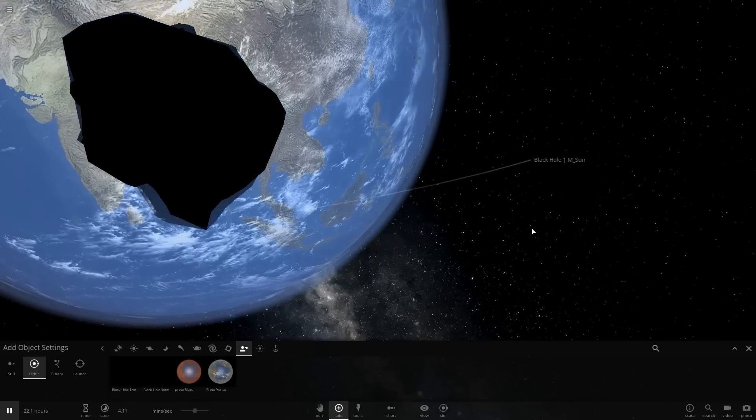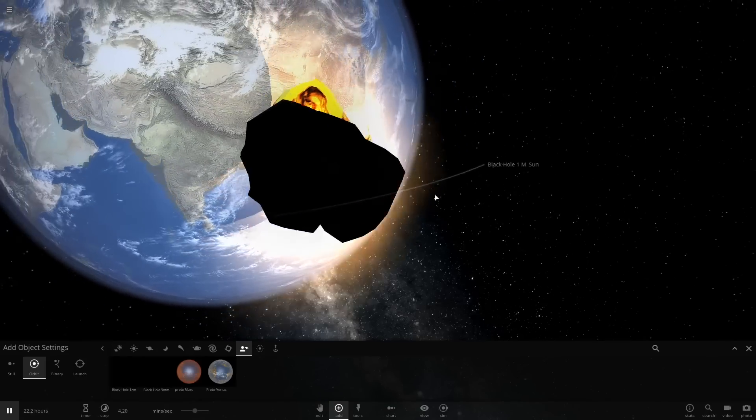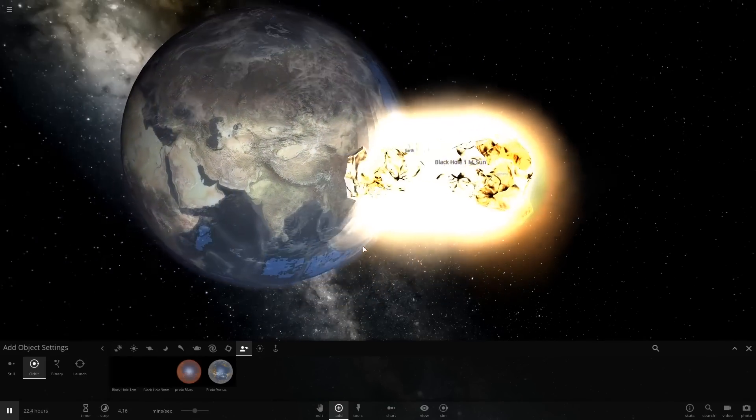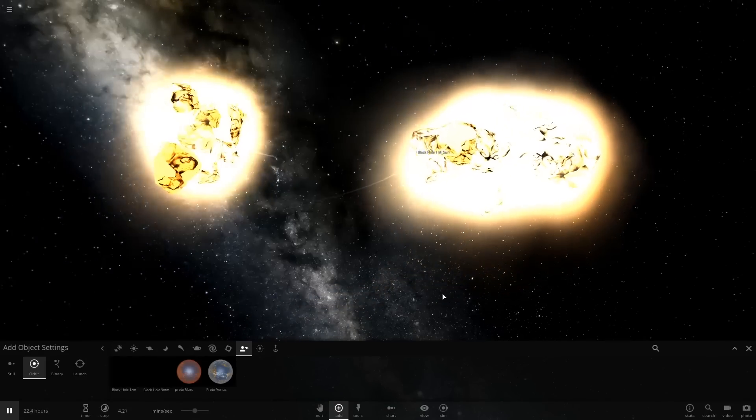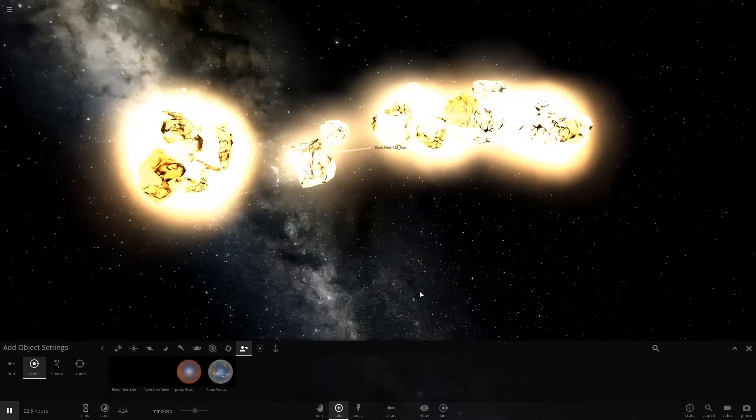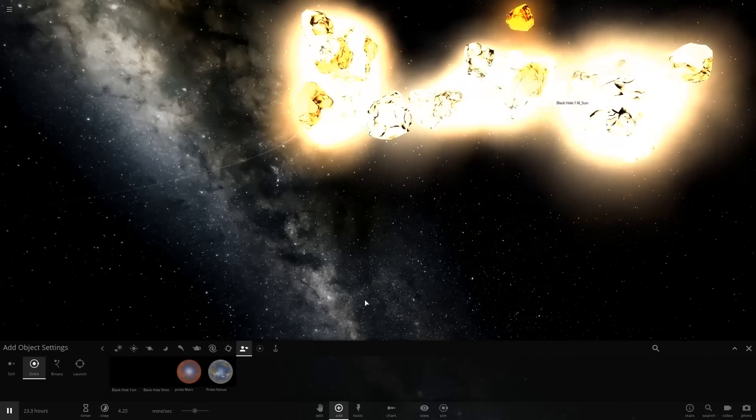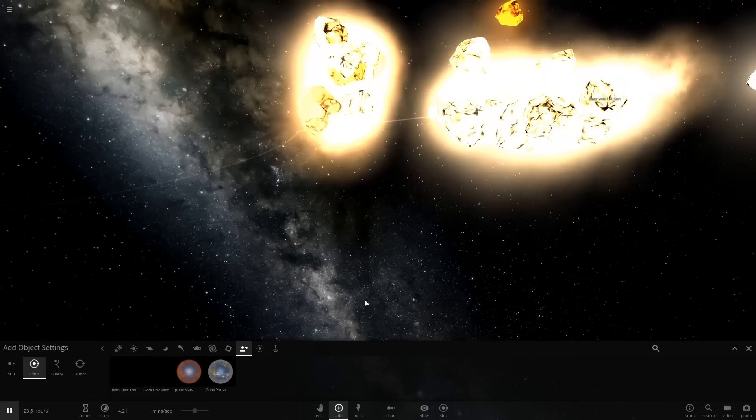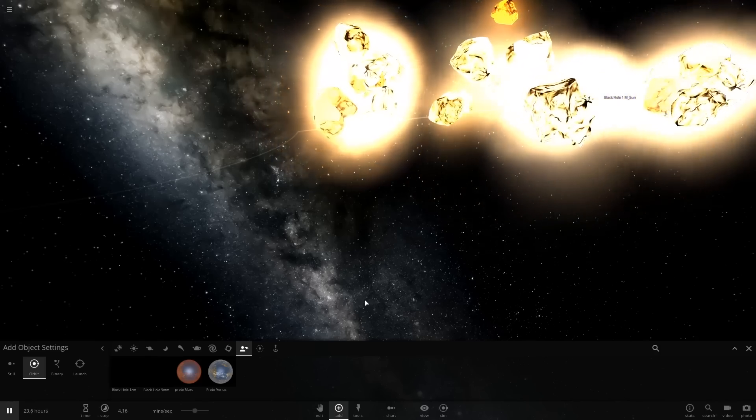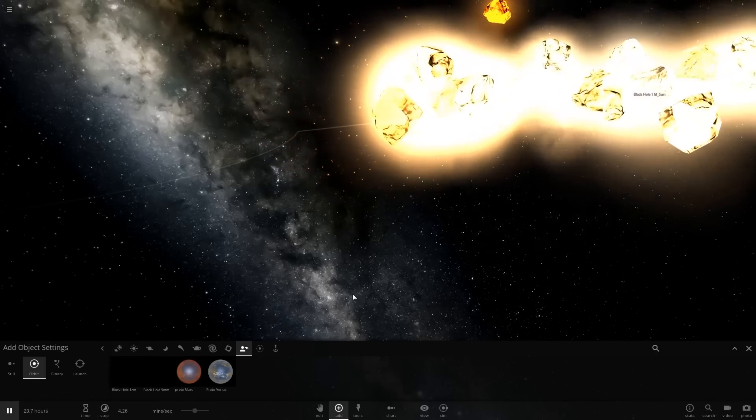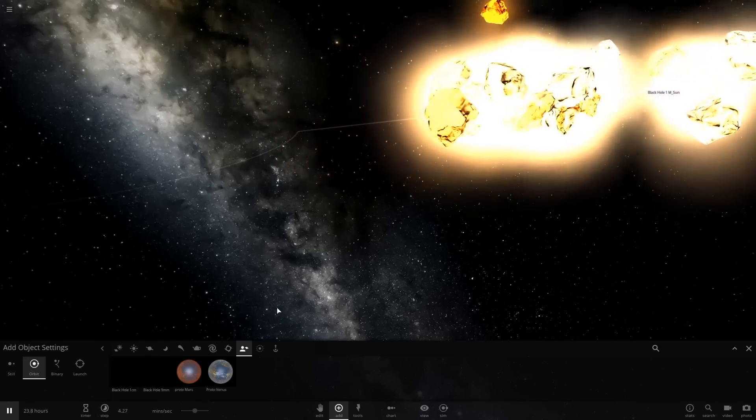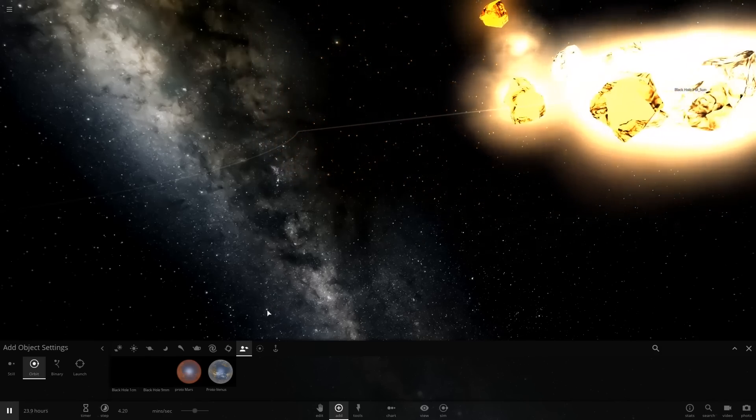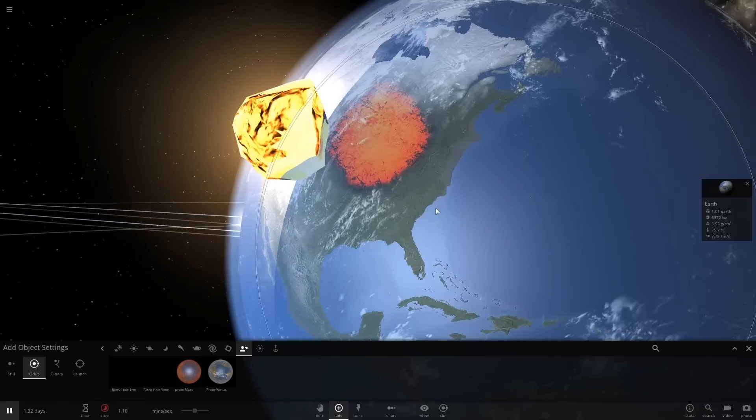There it is. Yeah, it's just... Look at that. It's literally just sucking the life out of Earth. It's absolute destruction. One single nine millimeter black hole. It's enough. It's enough. To destroy the Earth. Oh, my God.